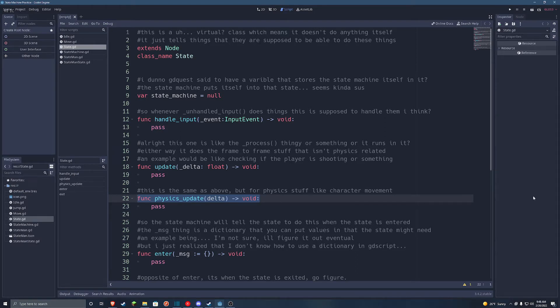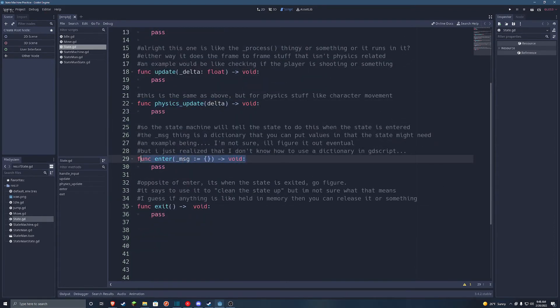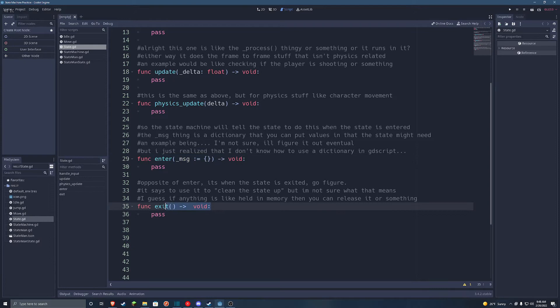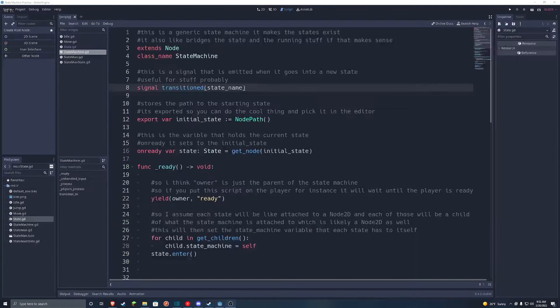And next, we have the enter and exit functions. They do exactly what they say. Enter is just before the state enters, and exit is just after it leaves. And that's it for the base state class. Each state that inherits from it will use some combination of these functions, but not necessarily all of them.